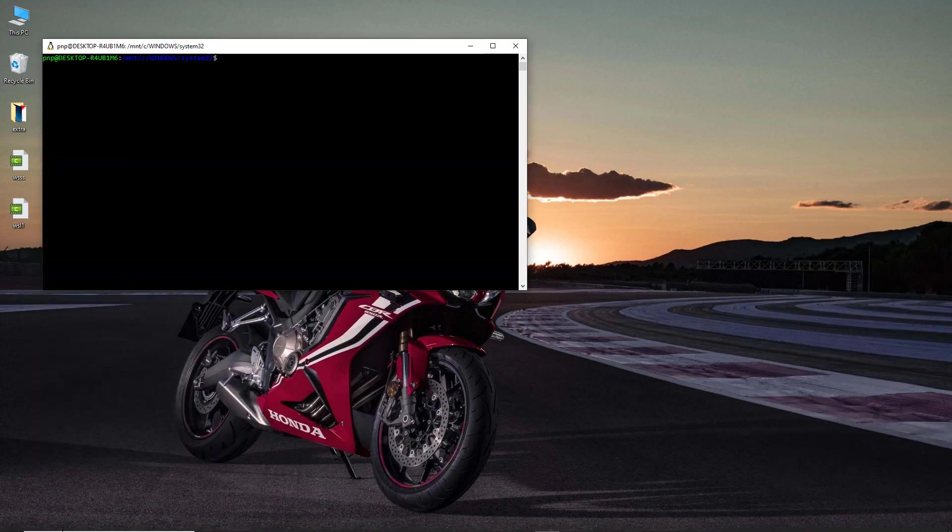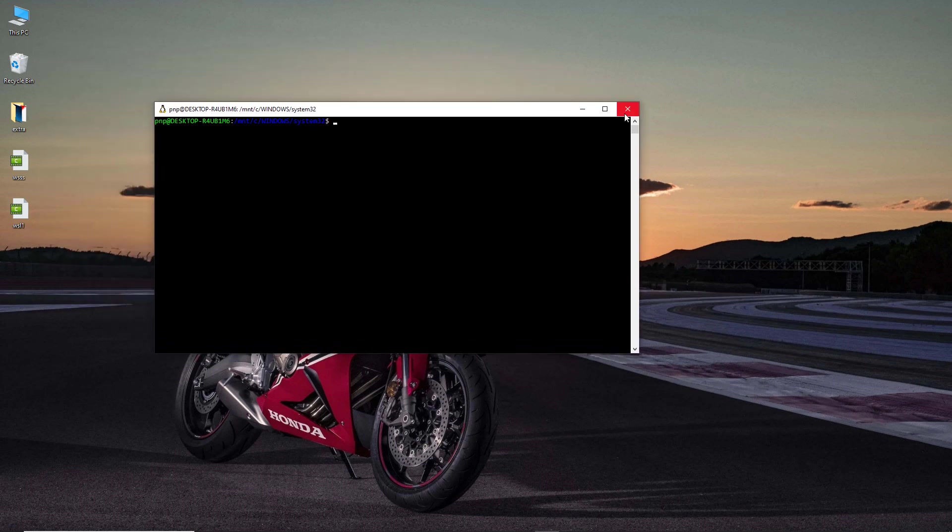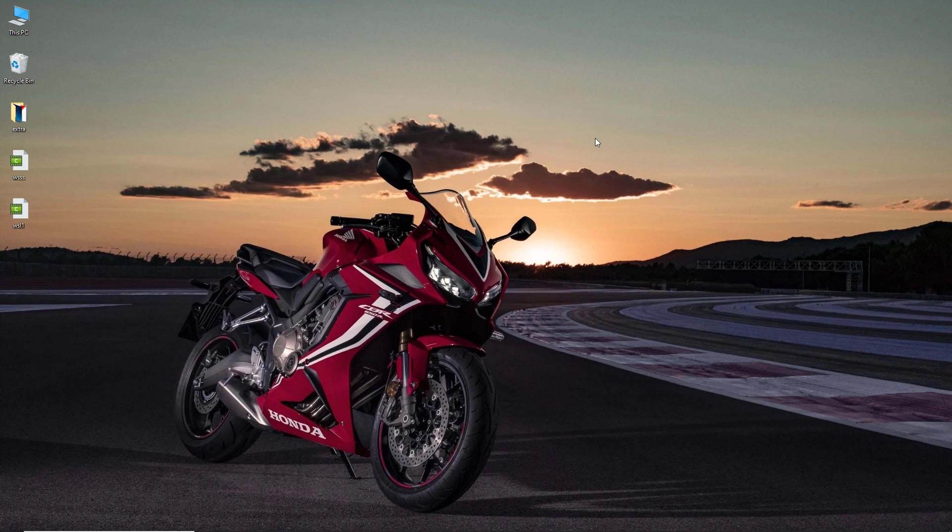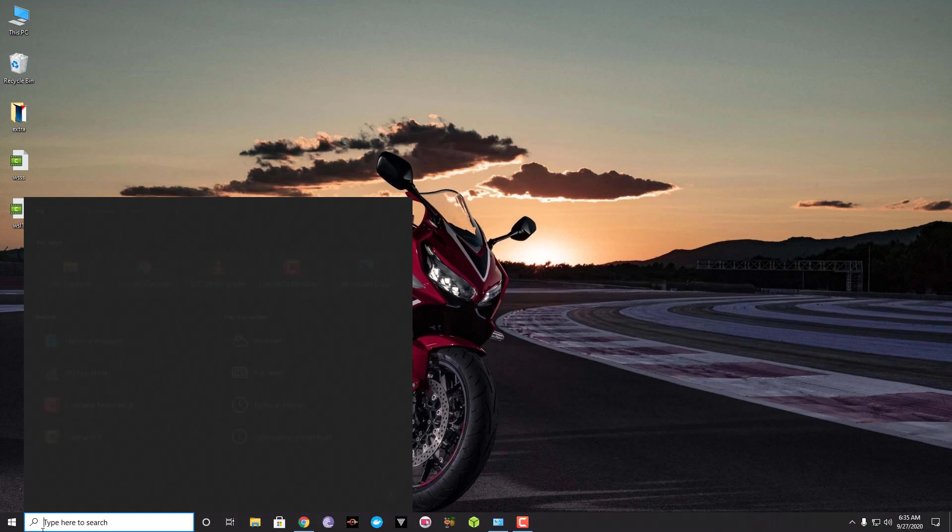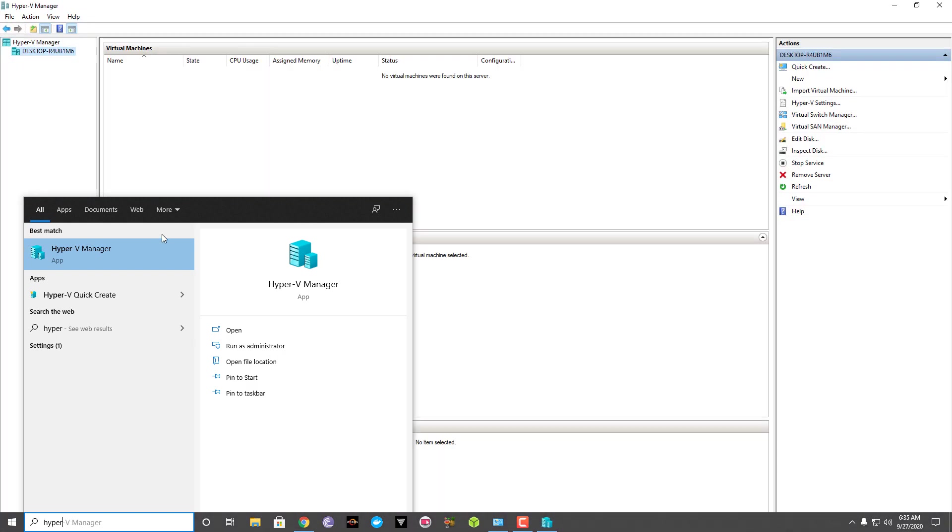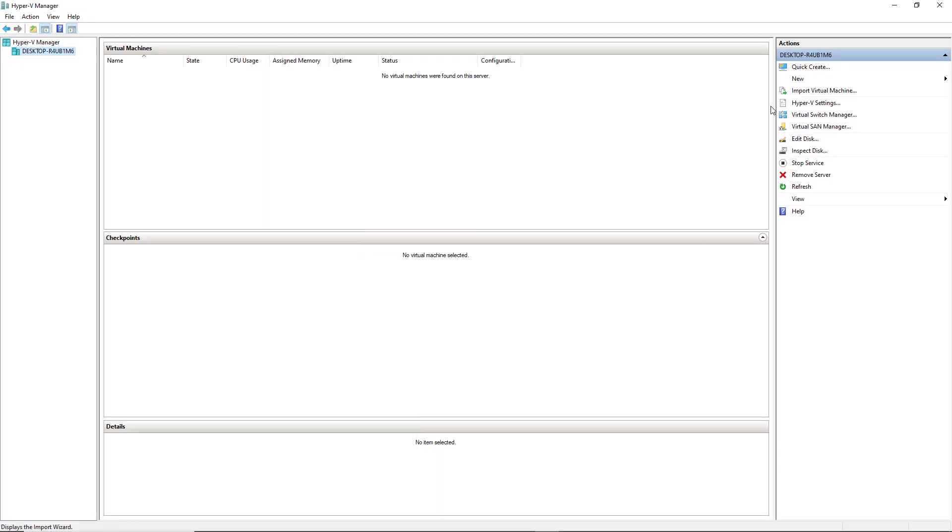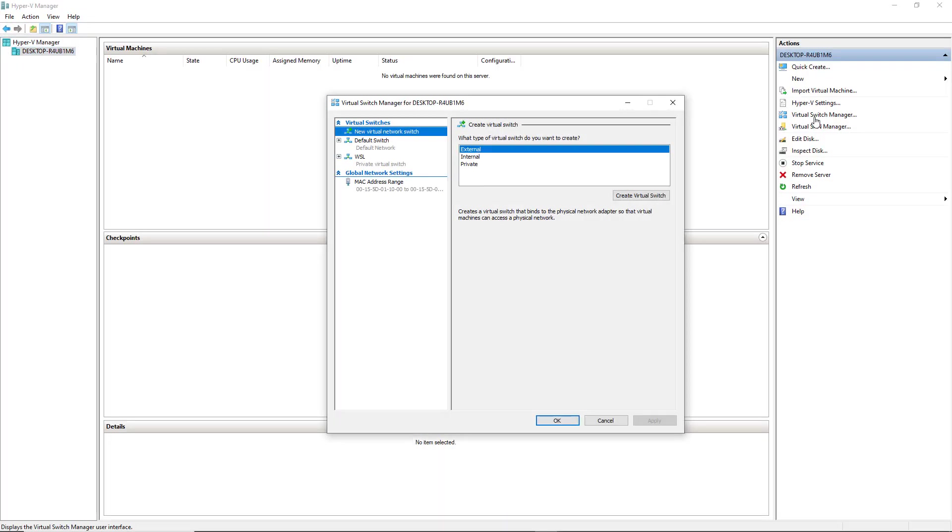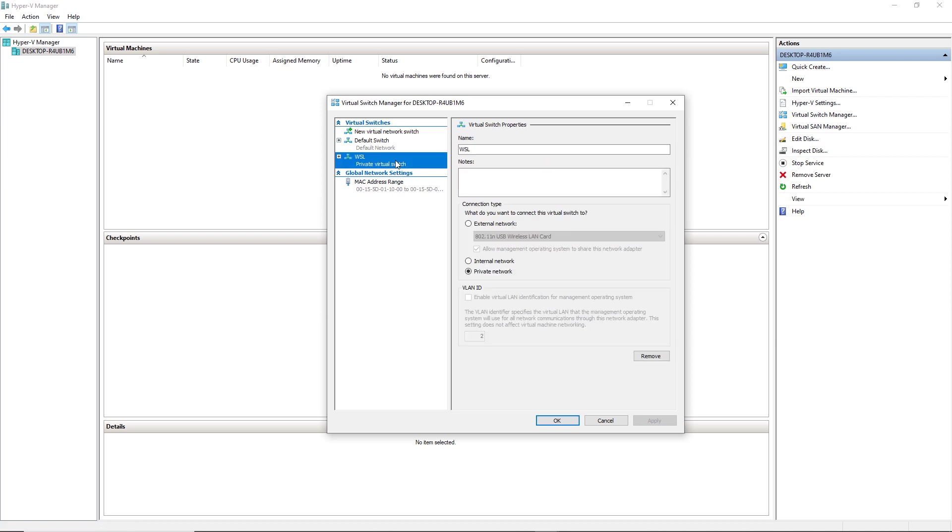Now when we talk in terms of the networking of WSL 2, everything is managed via one single application and that is called Hyper-V. So if you right click and then click on run as administrator, you will be able to see the Hyper-V and from virtual switch manager you will be able to see the WSL.